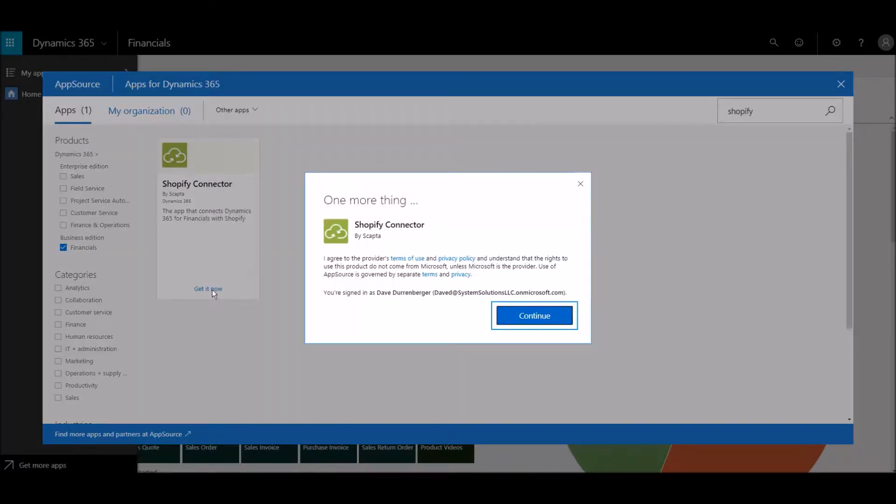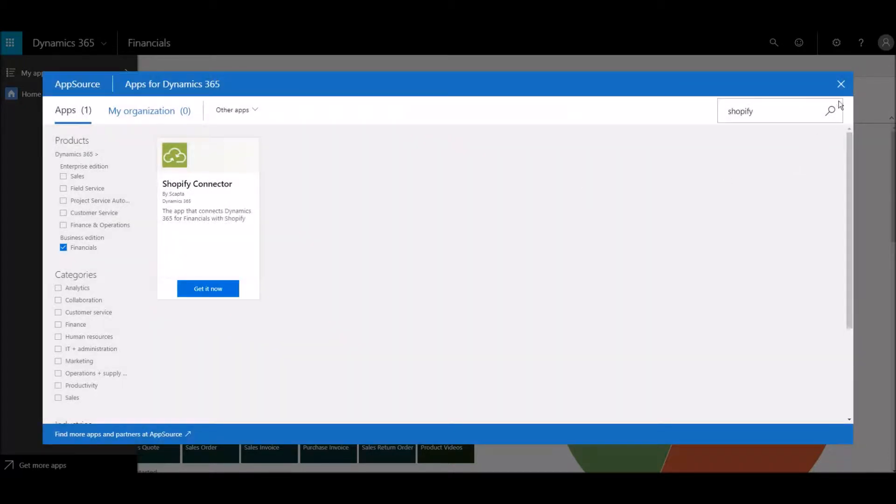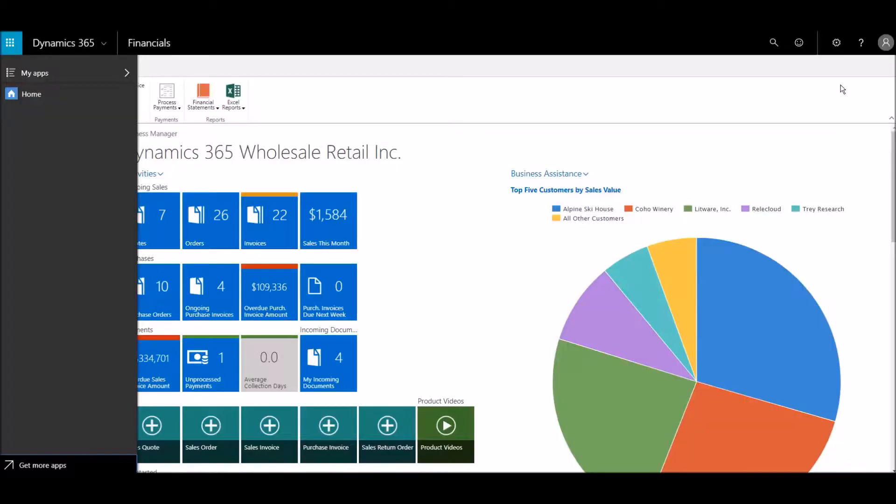Choosing Continue allows you to quickly create an account with Shopify. Then, you can connect your account to Microsoft Dynamics 365.